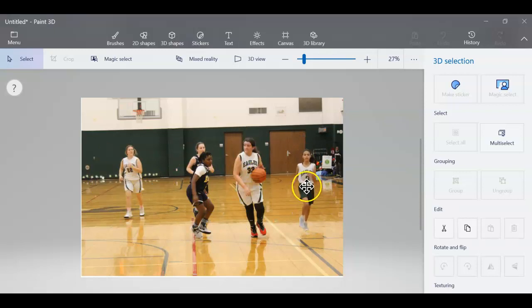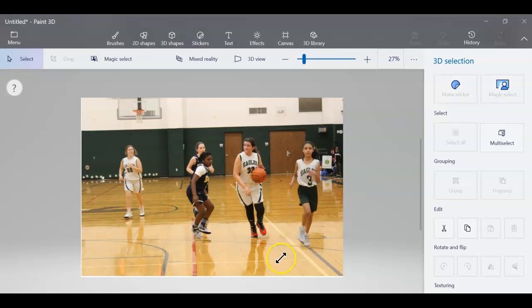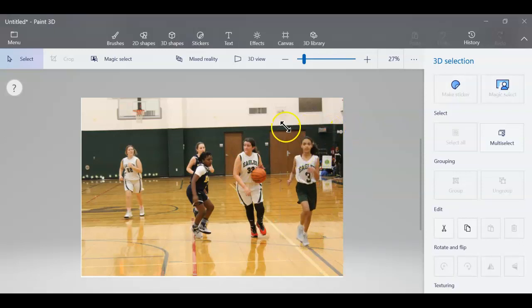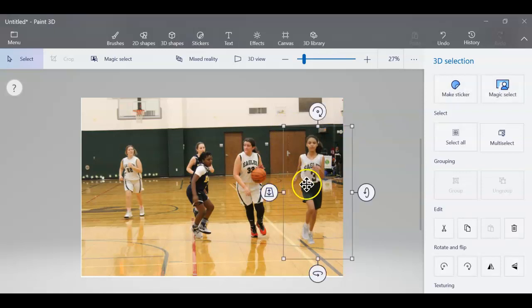Let's put her over here, and then I'm going to size her about the size I want. And there she is.